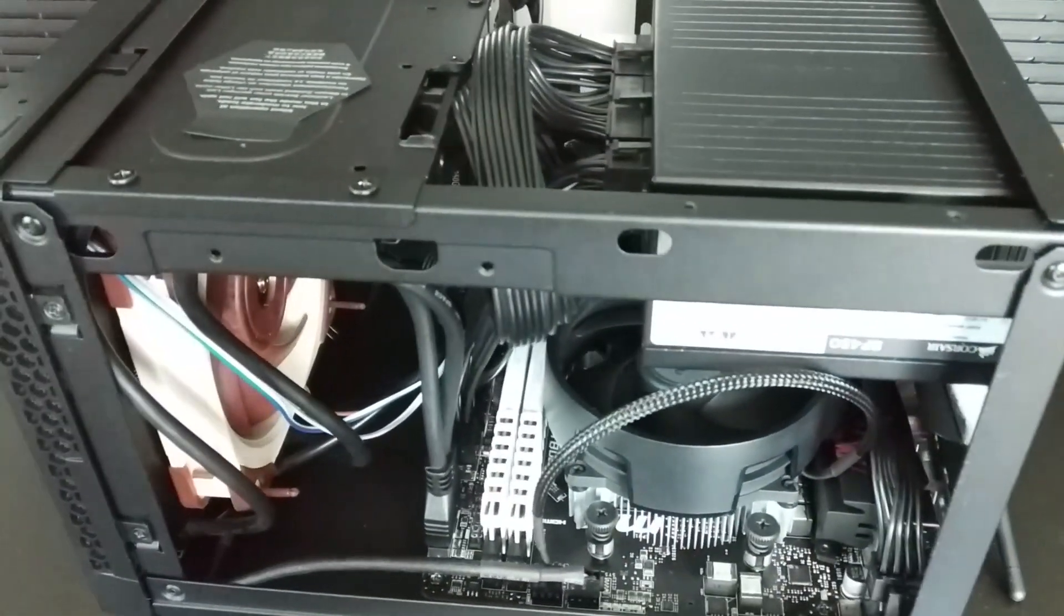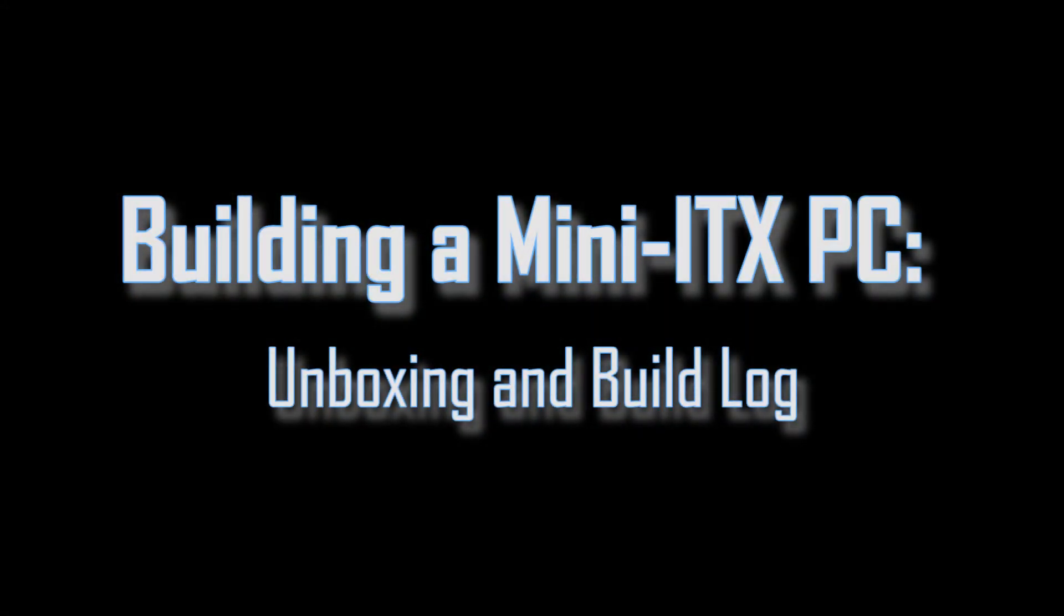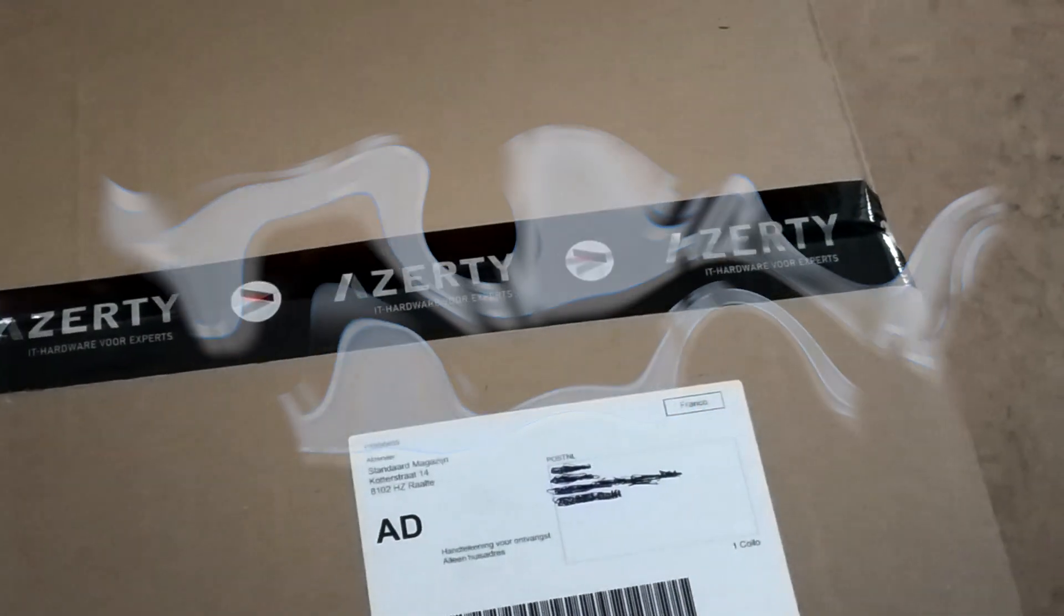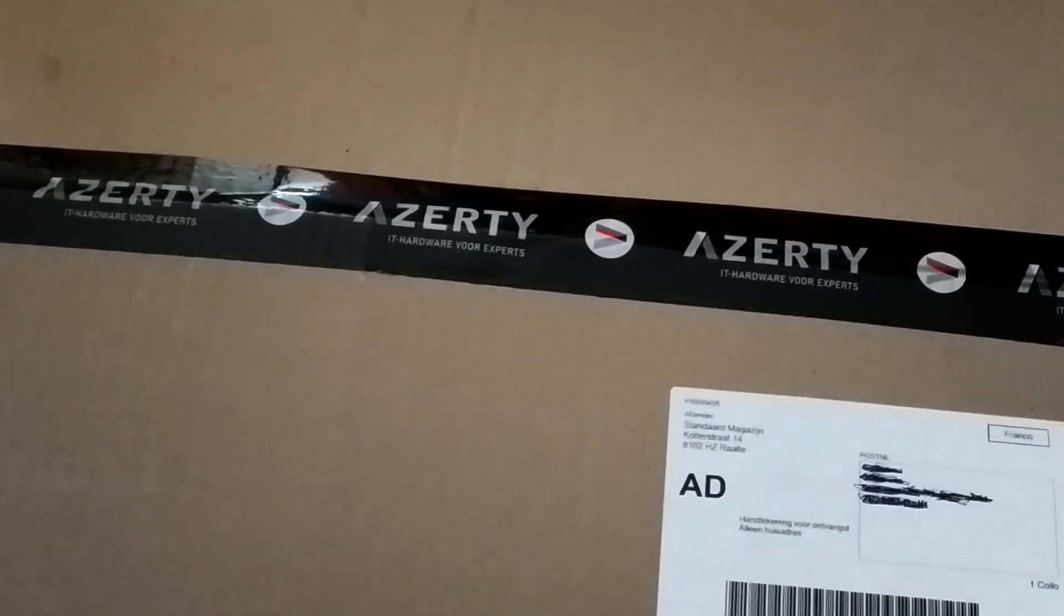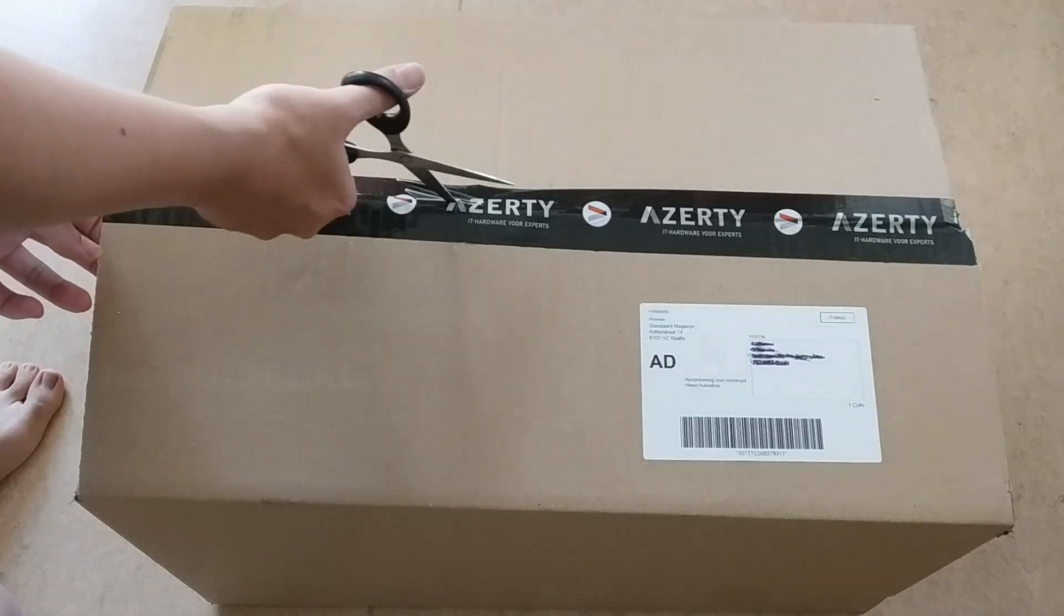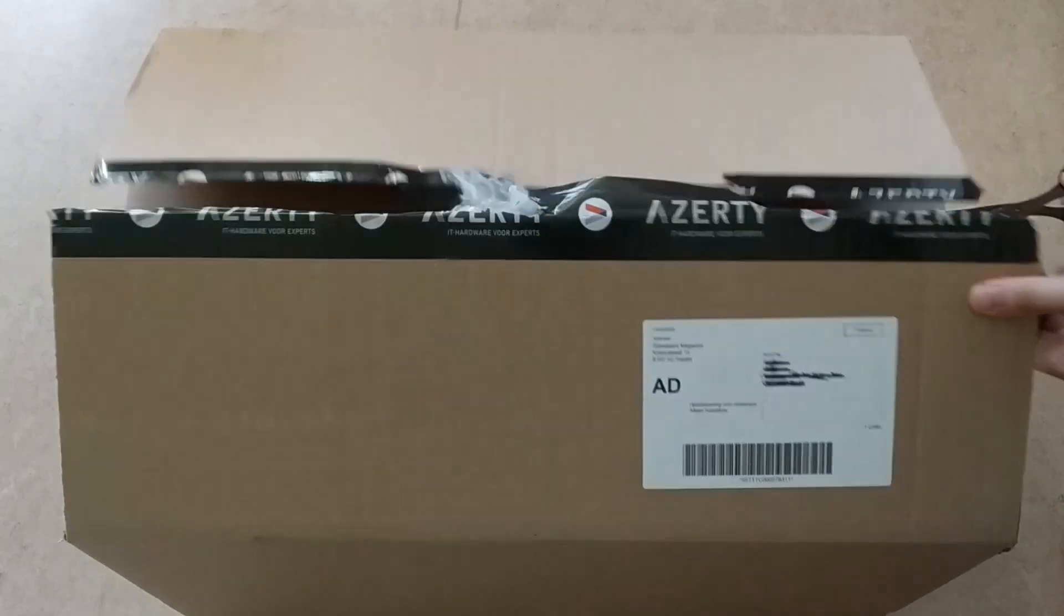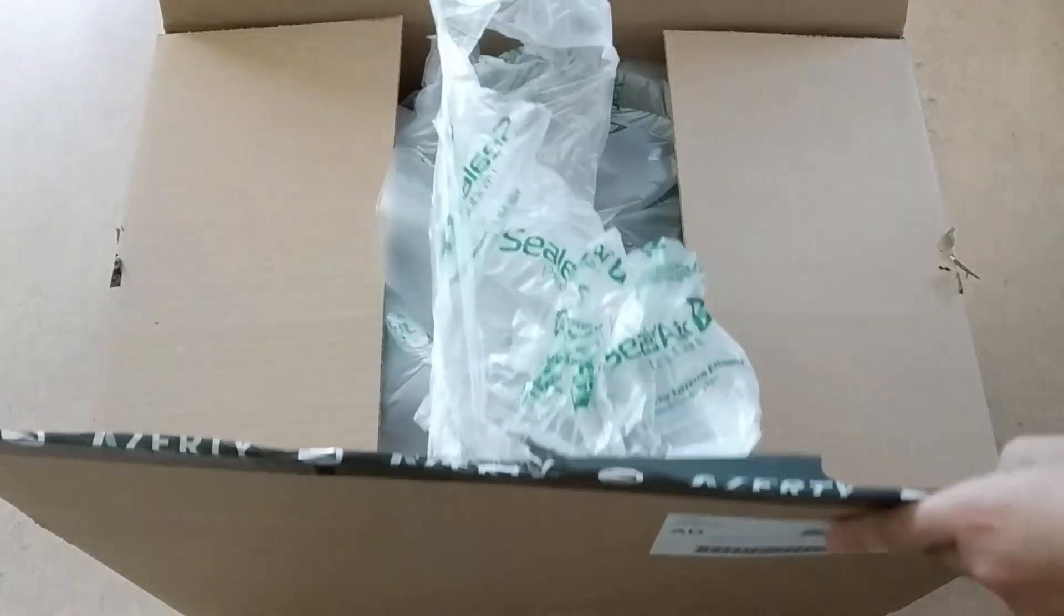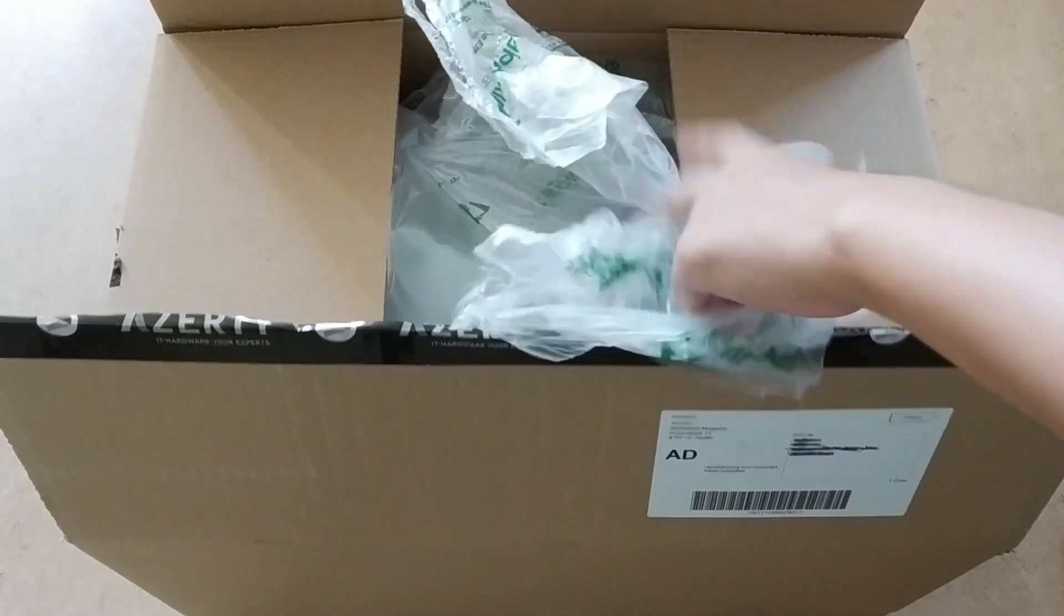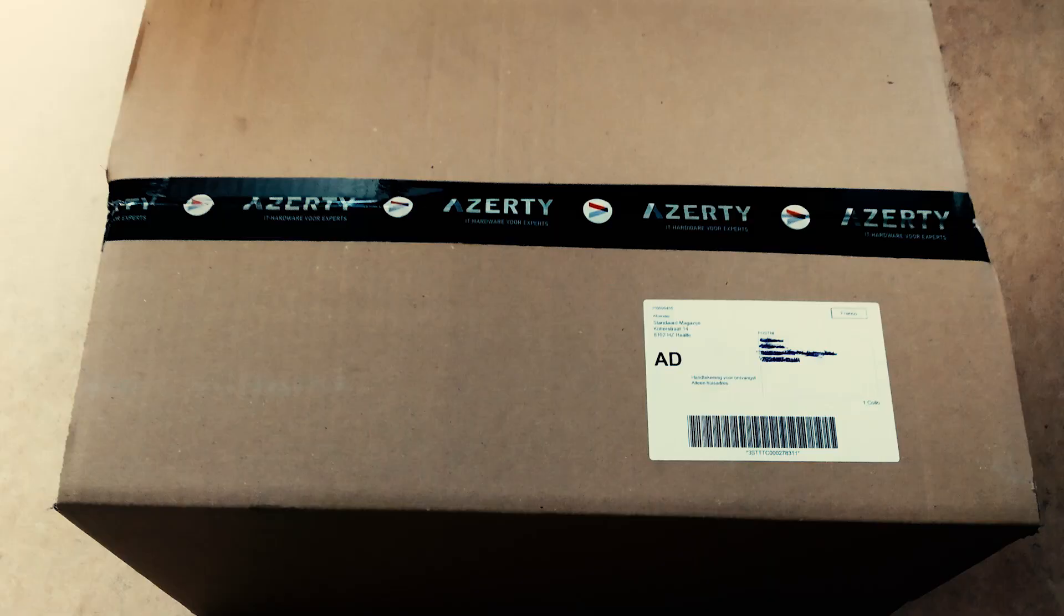In this video I would like to show you a build log of one of my own. Here's the package that I received from Azurety.nl, an online retailer in the Netherlands. I will now unbox the package. Thumbs up to Azurety for the nice and secure packaging.